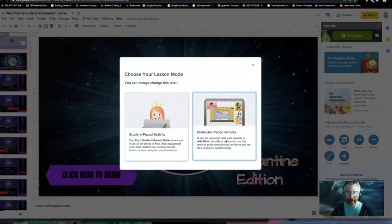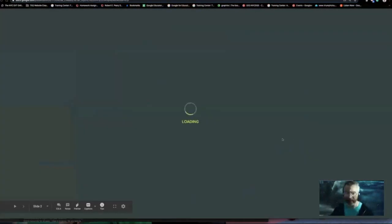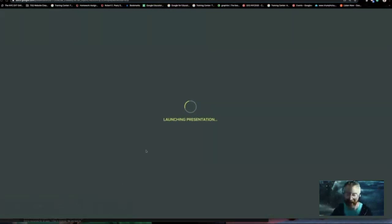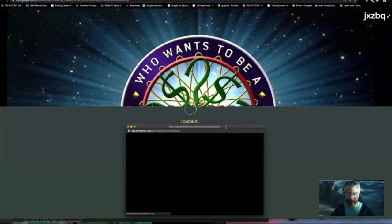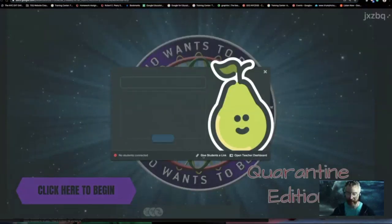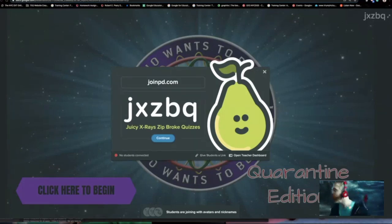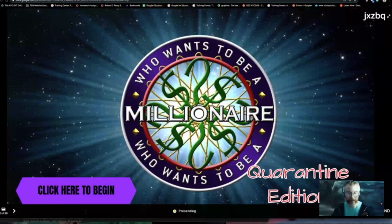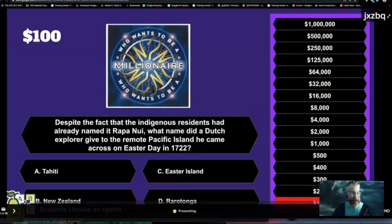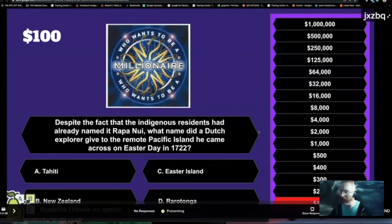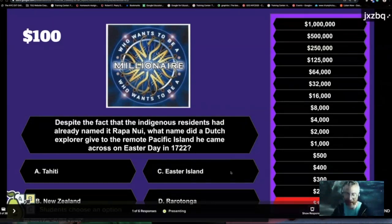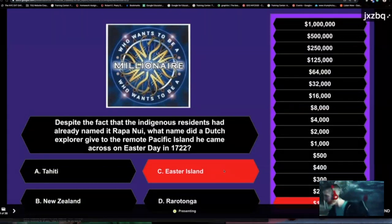This might be difficult for you to join a second Pear Deck, so maybe just type answers in the chat. Here is that second Pear Deck link if you want to pop in there. Pear Deck inside of a Pear Deck — meta. So despite the fact that the indigenous residents had already named it Rapa Nui, what name did a Dutch explorer give to the remote Pacific island he came across on Easter Day in 1722? I see some answers — it is Easter Island. $100 first to David Byrne — good job.